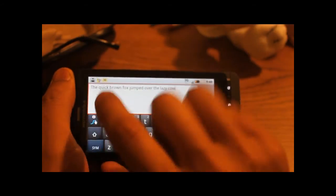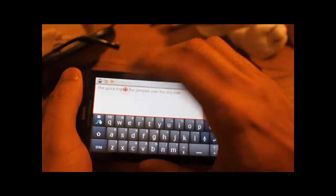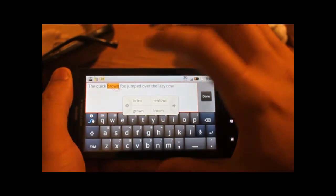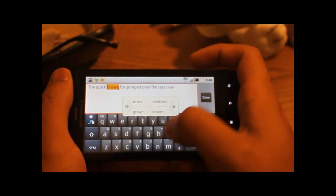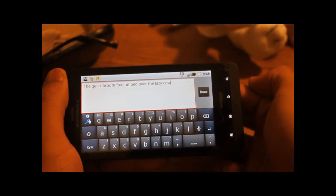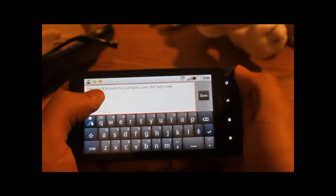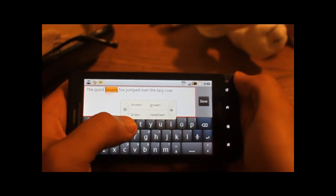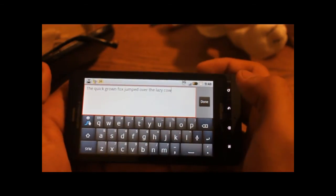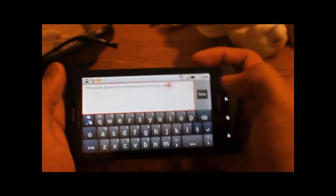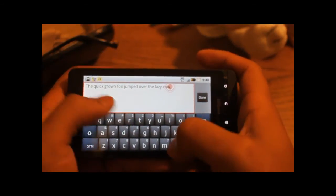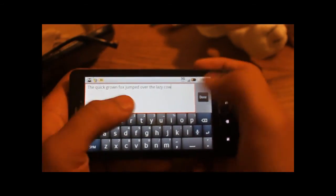If I didn't mean to type brown right here, I could double tap that and it will give me some other suggestions. I could replace it simply by tapping the alternative word that I meant. So I could say the quick grown fox jumped over the lazy cow.